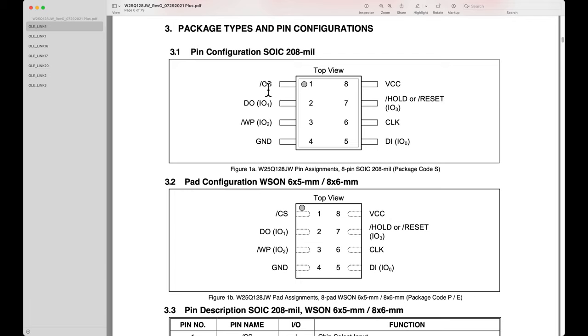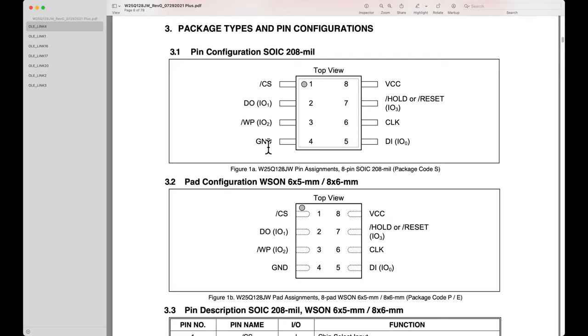This is the chip select, active low. That's what the little slash means - it's an active low signal. The chip is selected when it's at low voltage. We've got data out, write protect, ground, data in, clock, and hold or IO3.